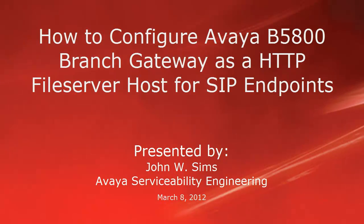Hello, my name is John Sims with the Avaya Serviceability Engineering Team. This video is about how to configure Avaya B5800 branch gateway as an HTTP file server host for SIP endpoints.